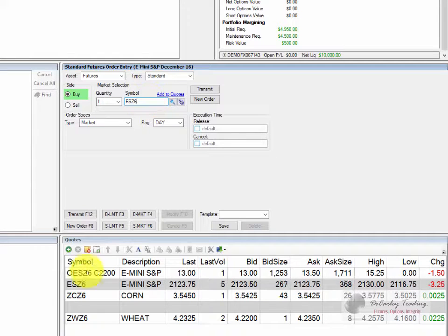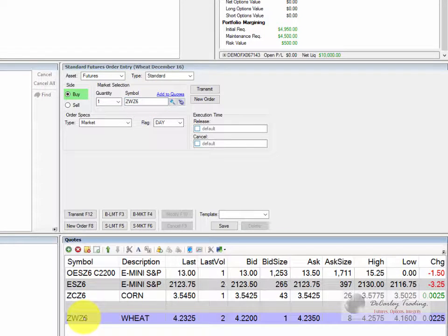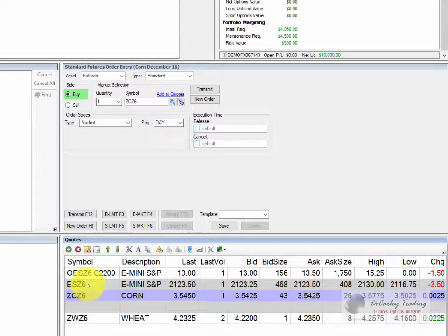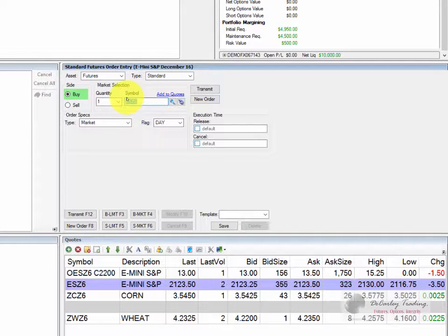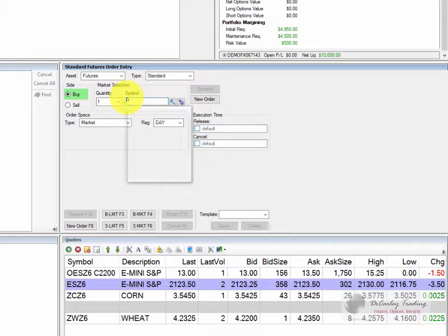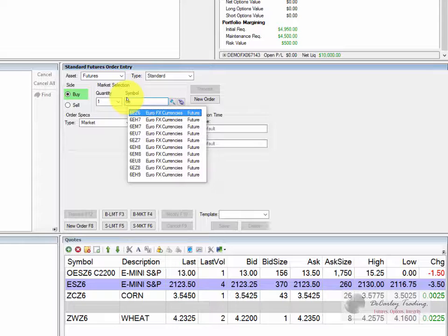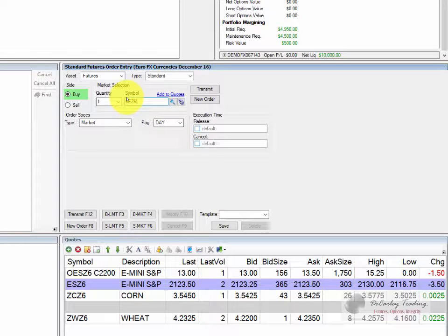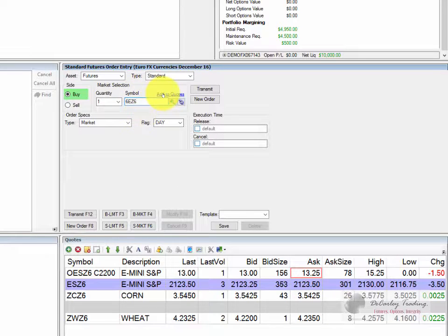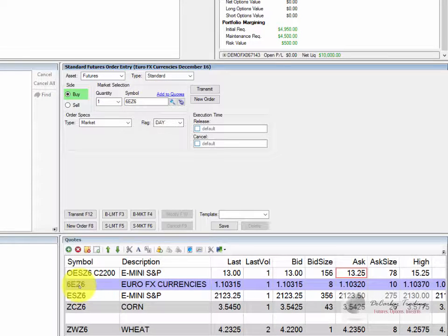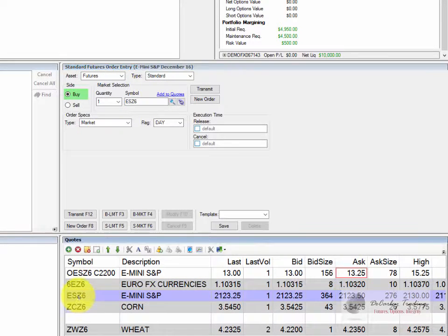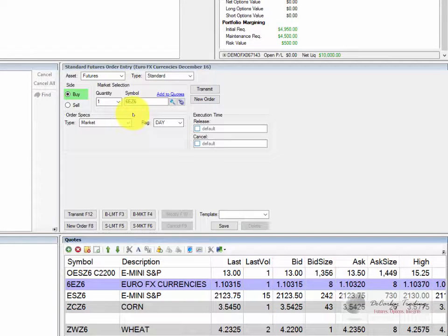You can do this by clicking on a symbol in your quote board, or you can enter the symbol. In this case, we're going to look at Euro options. I'm going to go ahead and add the Euro to our quote board so we can easily navigate to the Euro at any time.